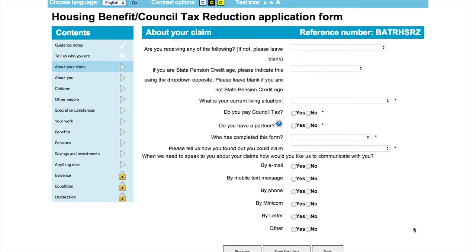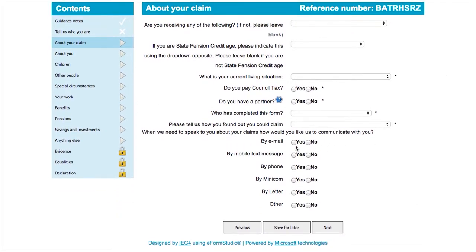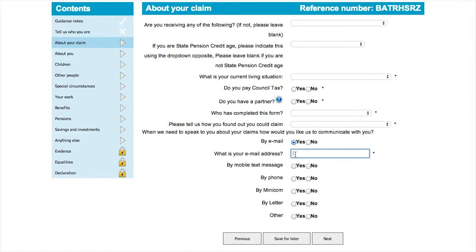The next section will tell us what other benefits you are currently receiving, if any. It also includes more important personal information we require, and an option for you to select which method of contact you would like us to use if we need to get in touch.